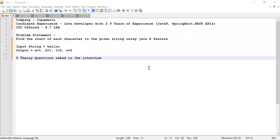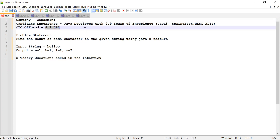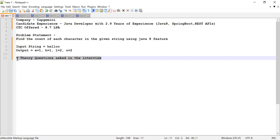Hey guys, welcome back to Cloud Tech. In this video I'm going to solve a problem which was asked in many interviews. The candidate had 2.9 years of experience working as a Java developer, and apart from Java he had knowledge about Java 8 features, Spring Boot, and REST APIs. When he solved the problem statement he was selected and was offered a CTC of 8.7 LPA. Apart from this problem statement, he was asked three questions which I'm going to discuss once I solve this problem.